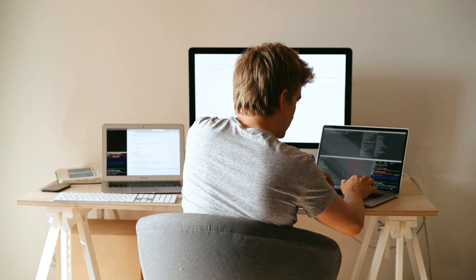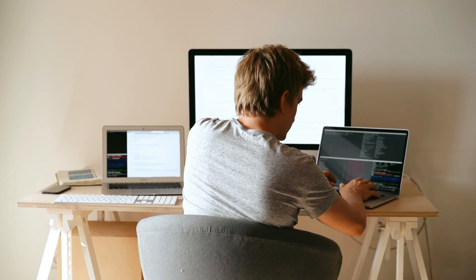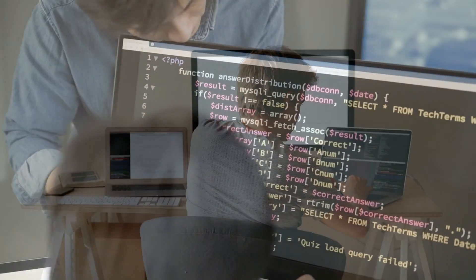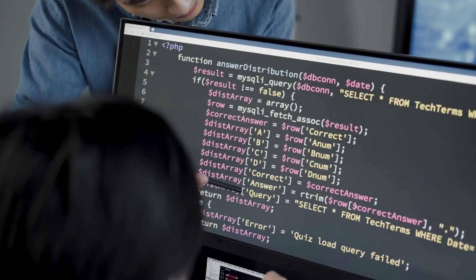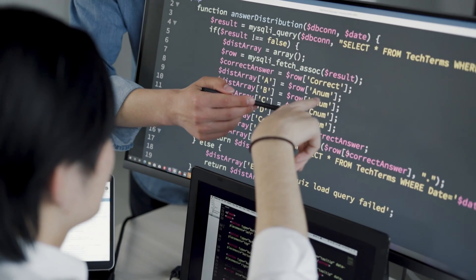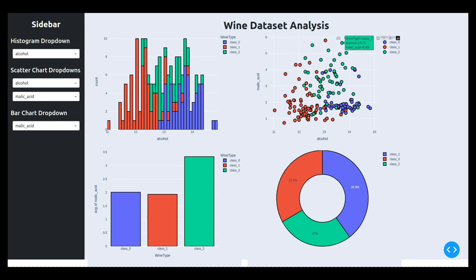What's up everybody, hope you are having a wonderful day. This is Sunny Solanke and in today's video I'm going to explain how to create a simple dashboard with sidebar using Python libraries Plotly and Dash. Before I explain the code part, first let me show you how our dashboard will look like.